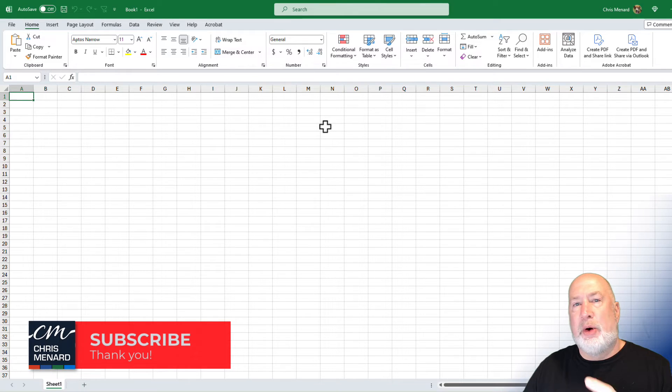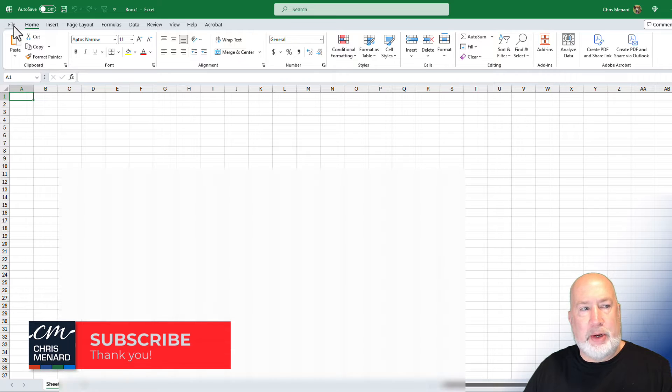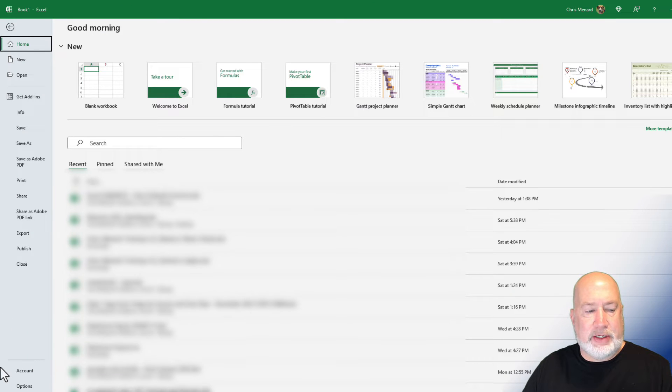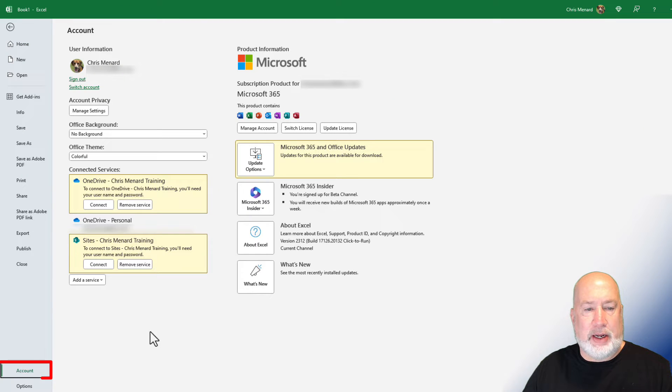Very easy to do. Go ahead and open up Word, Excel, or PowerPoint. Go to File at the top, then click on Account.